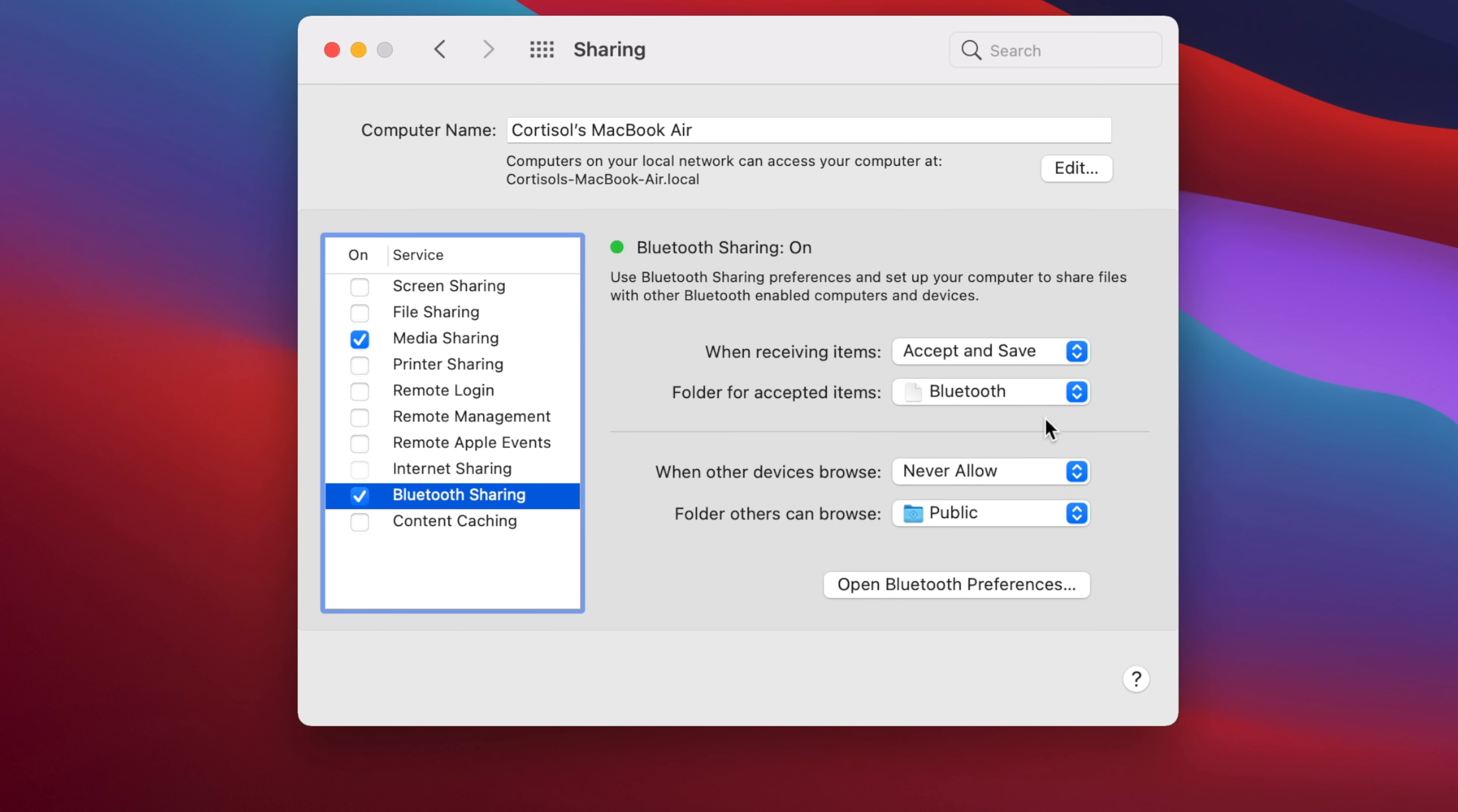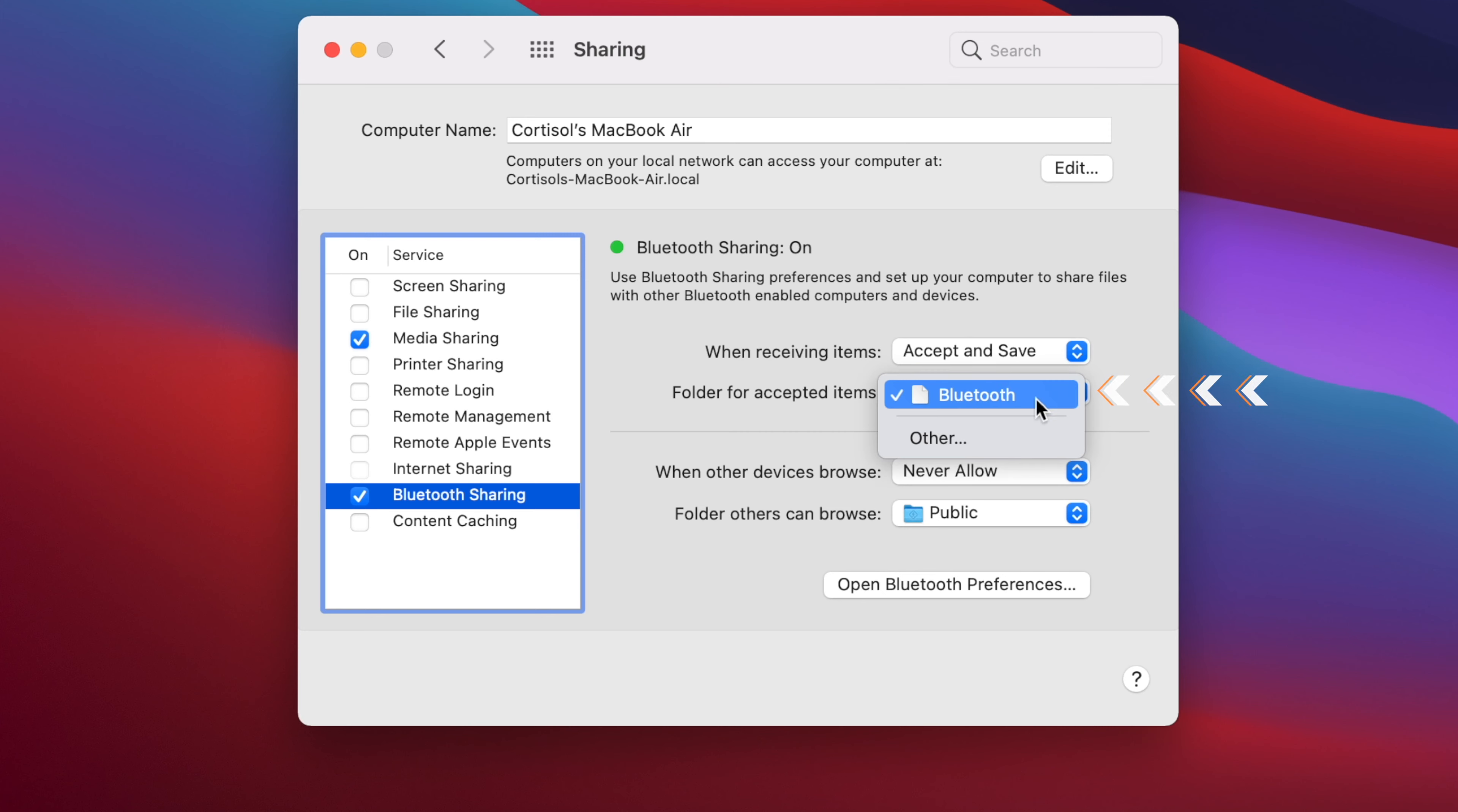That will make our Mac receive and save the file without prompting us with a notification asking whether we want to accept or not. The second option is where we want our files to be stored after receiving the file.